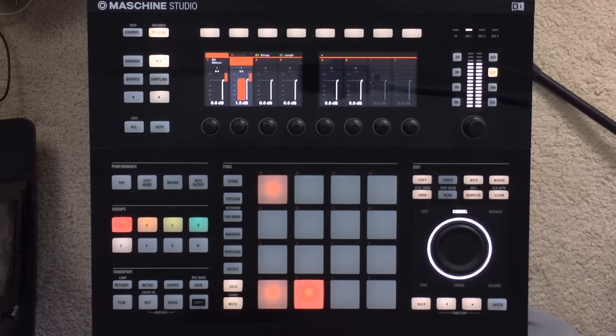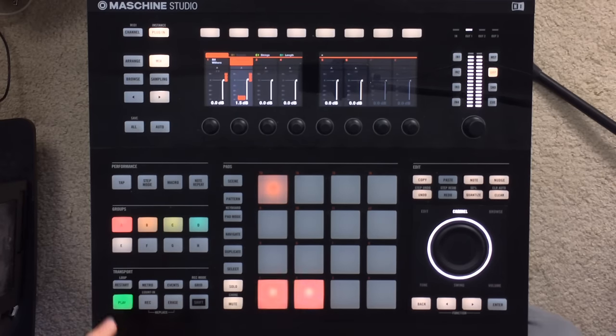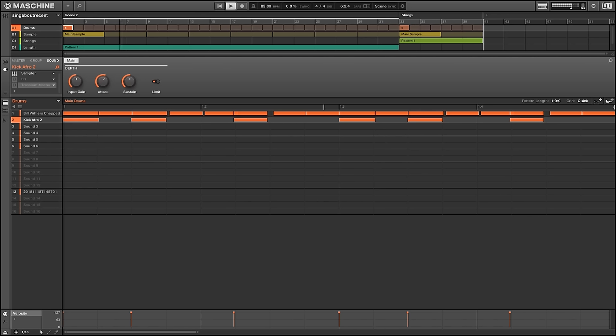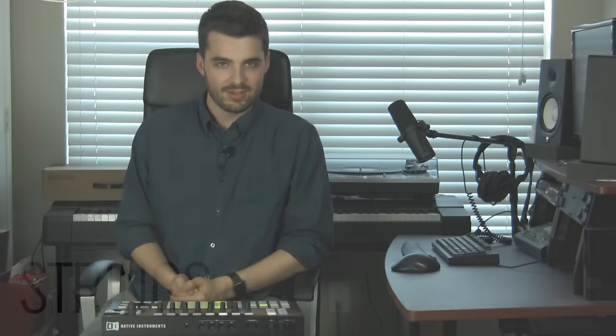Then on top of that, we bring in our extra kick and layer it in like this. And some of the later hooks, there's a string section that comes in.